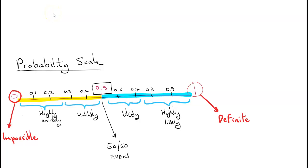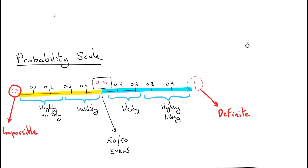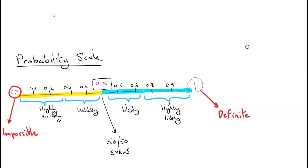In this video we're going to look at probability, and this is video one of a crash course on probability in mathematics.